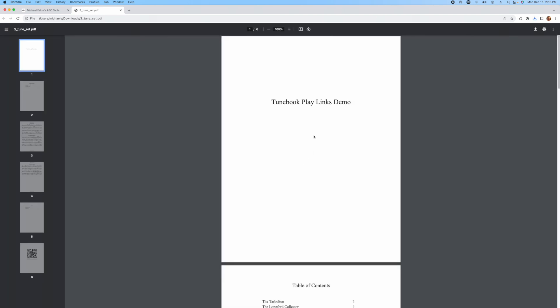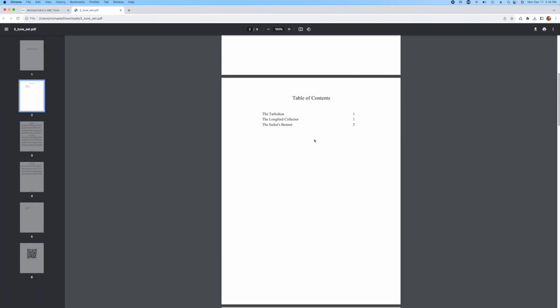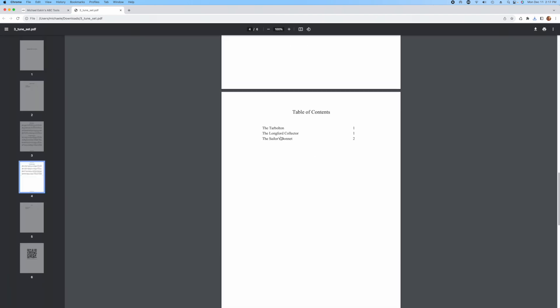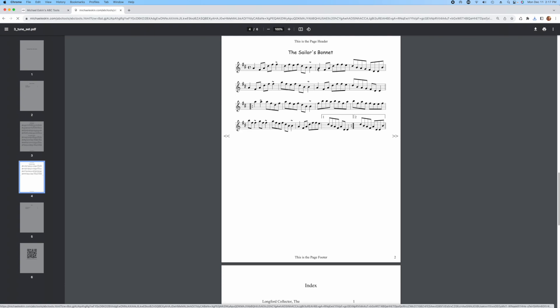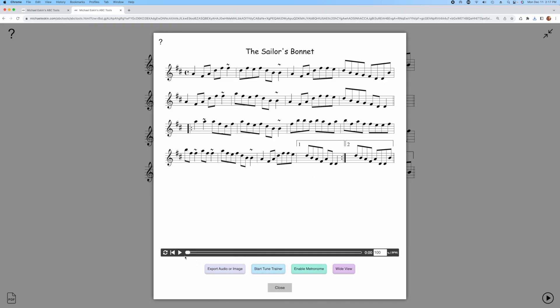Let's go ahead and open that up. We have the three tunes. If we click the title, it brings up the player with that one tune and we can play it.